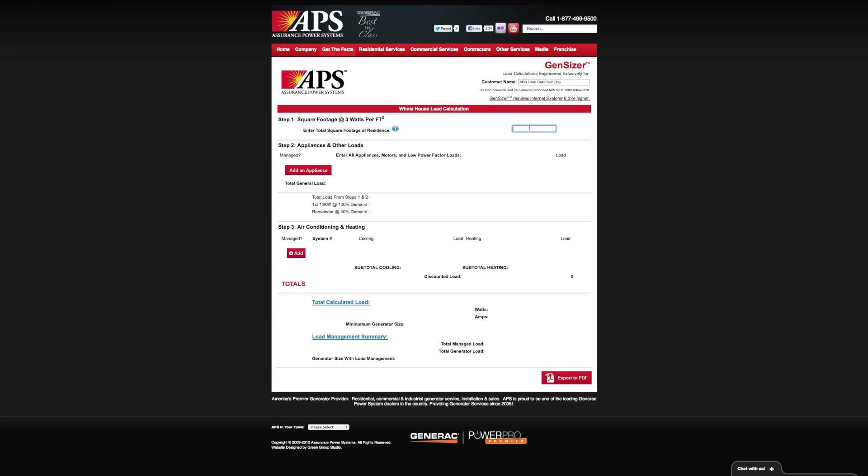Step one here is to do the square footage of your home. Depending on the building department, they may actually look at the property record, so you want to be as accurate as possible in this area. Let's assume we have a 3,500 square foot house. As you can see, as soon as you start typing, it's applying a formula, and that's three watts per square foot. That is based on the National Electrical Code requirement.